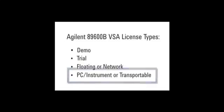In this video, I will show you how to redeem and install a PC Instrument license. For step-by-step instructions on installing the various licenses, see the Agilent 89600B Installation Guide.